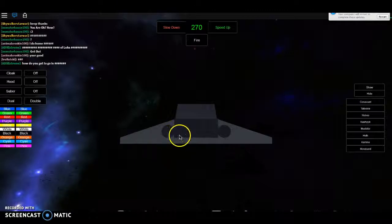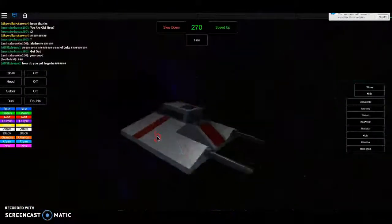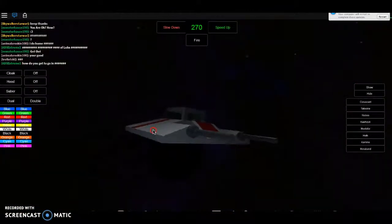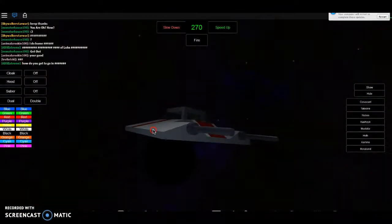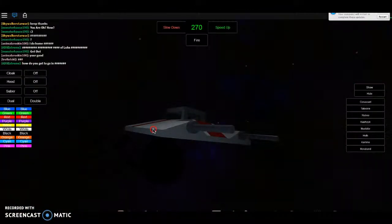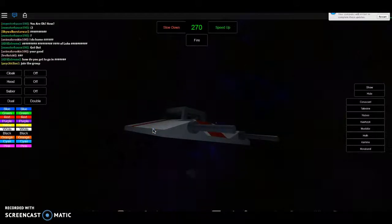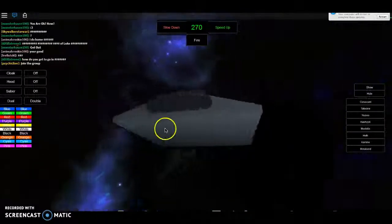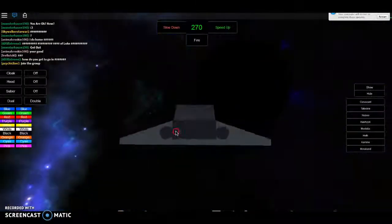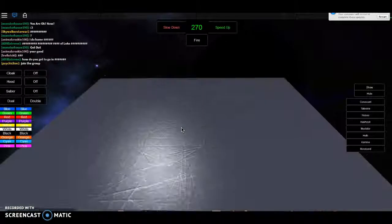Hello guys, YG99 here, and welcome to another Roblox video. Today we're playing Star Wars Roleplay.